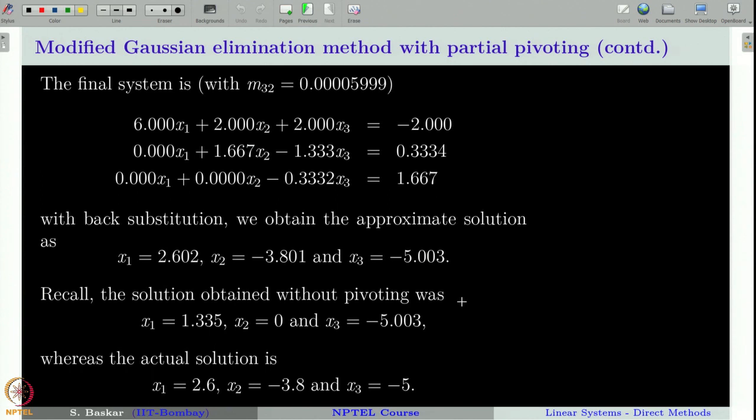And this is all about the Gaussian elimination method. Thank you for your attention.